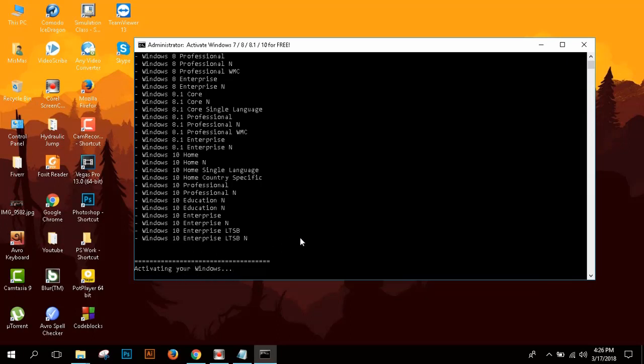Remember that you need an internet connection while this process is going on. It will take some time.